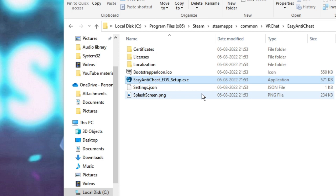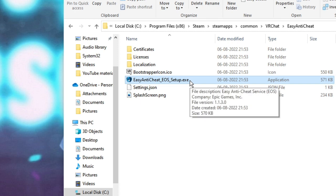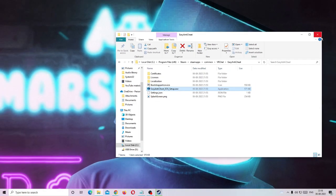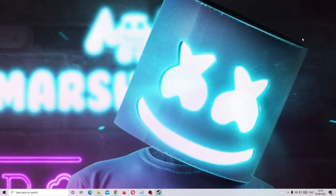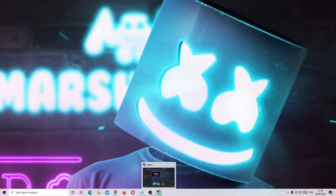In case you do not get the setup wizard — like if I keep clicking on it and nothing comes up — then you need to make a restart. After that follow the same steps again. Even if it still doesn't work, close it and then open your Steam application.